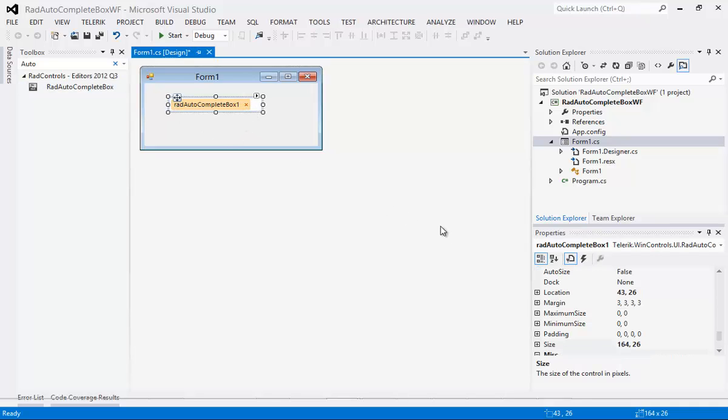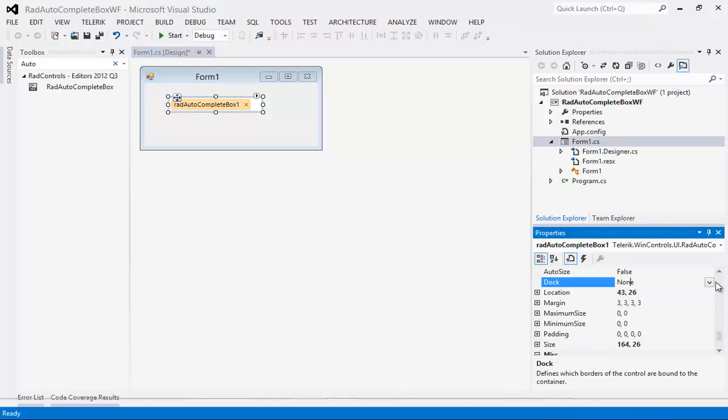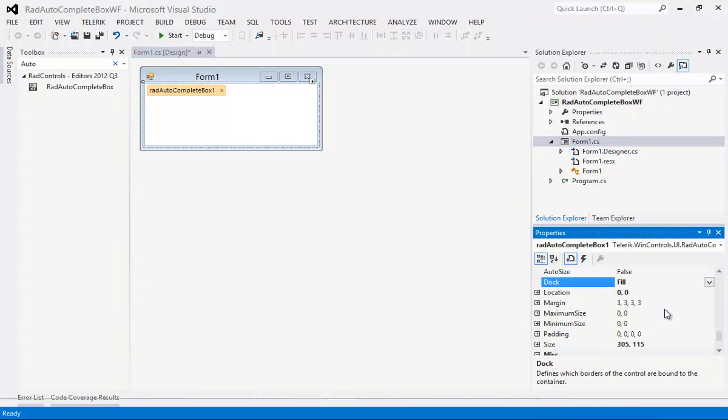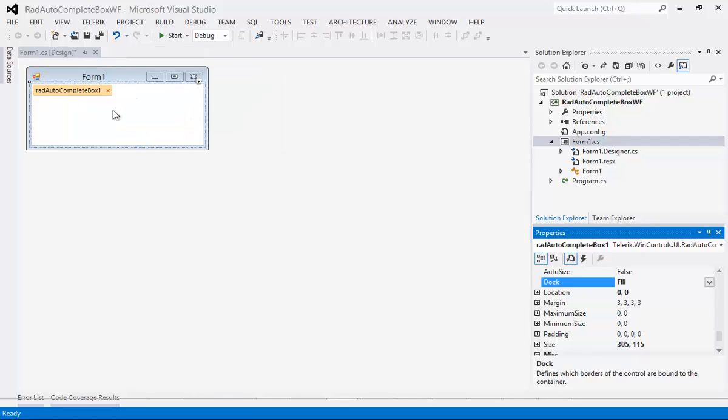So I'm going to drag and drop that onto my Form. Once I've done that I'm going to go over to Dock and just let it fill the entire content area. So now we have our Form1 displayed and we have a RadAutoCompleteBox already on the screen. I'm going to close out of that window and save our project.